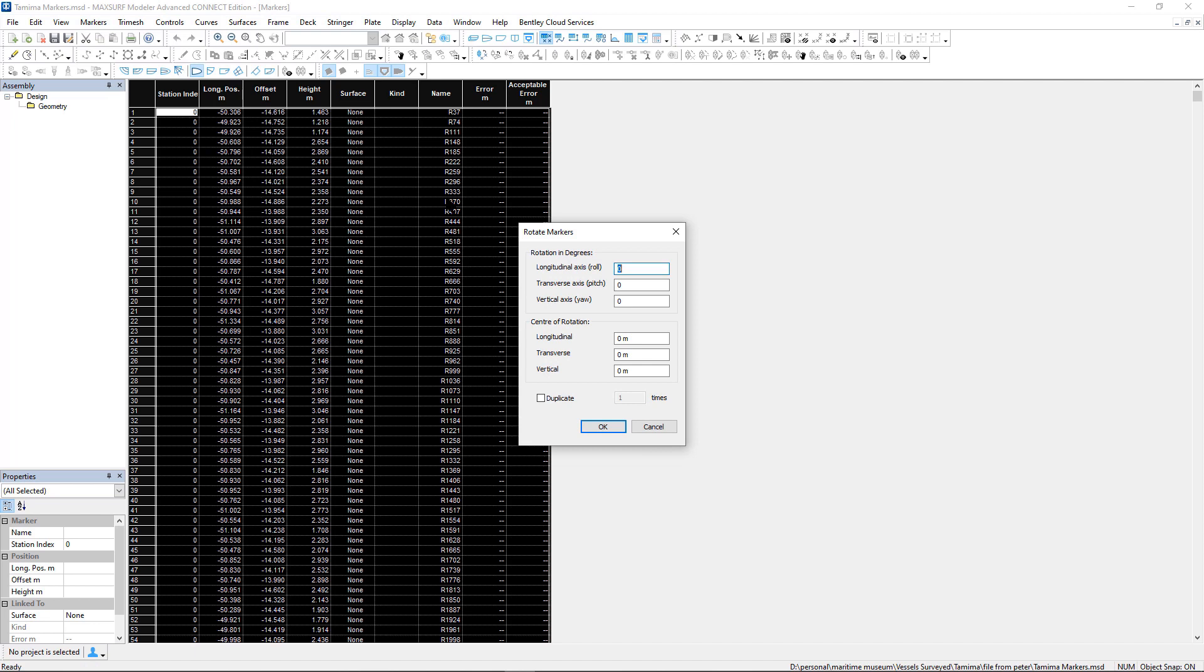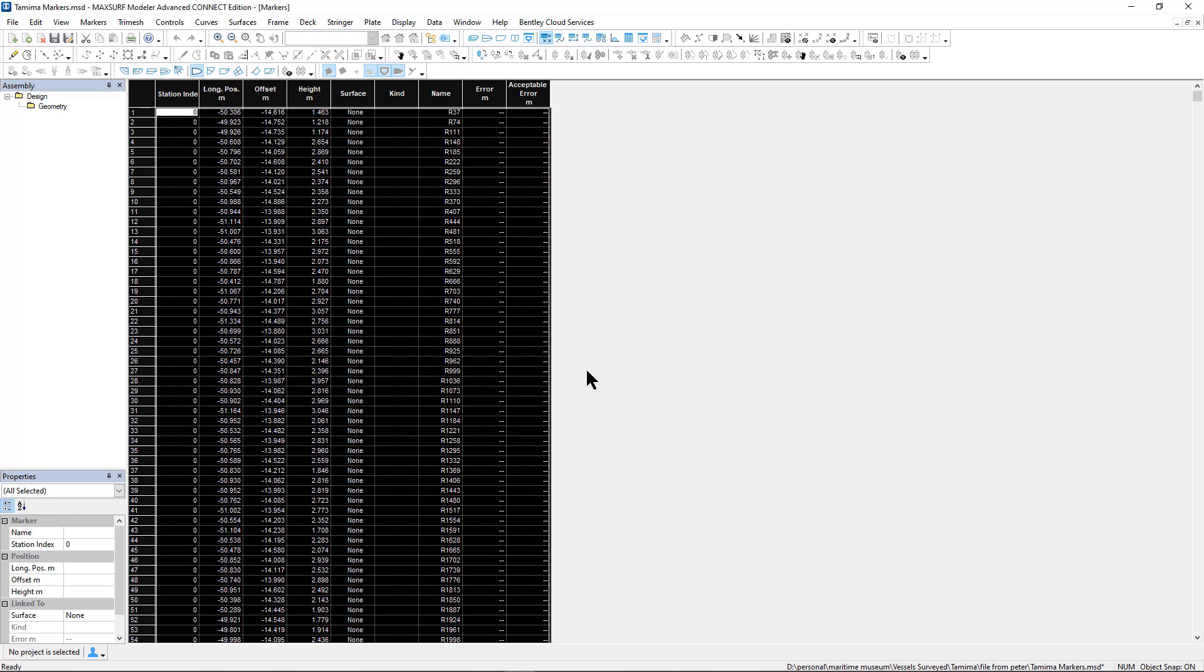We can also do some simple manipulations to the data set like rotation or translation. Here we're just rotating the data to get it in the correct alignment.